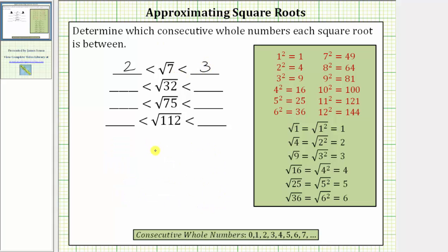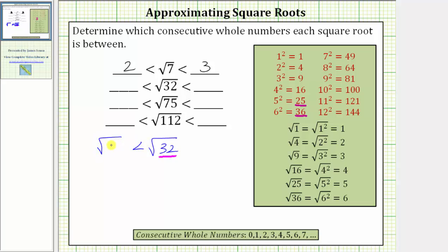Next we have the square root of 32. Notice how the radicand of 32 is between the perfect squares of 25 and 36, which means the square root of 32 must be greater than the square root of 25 and less than the square root of 36.